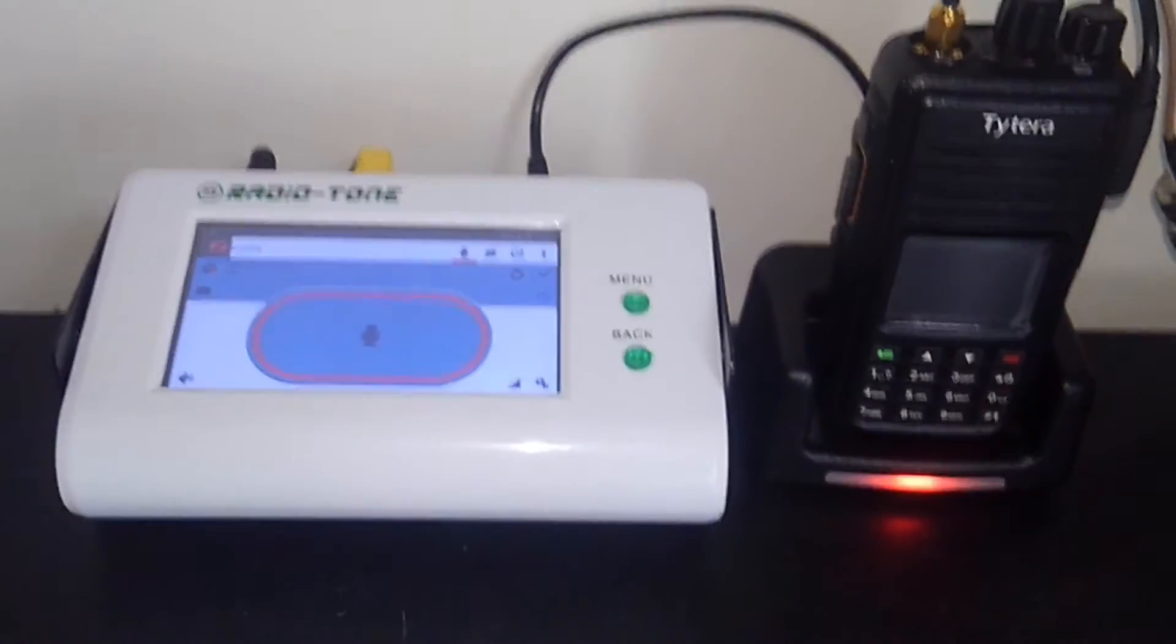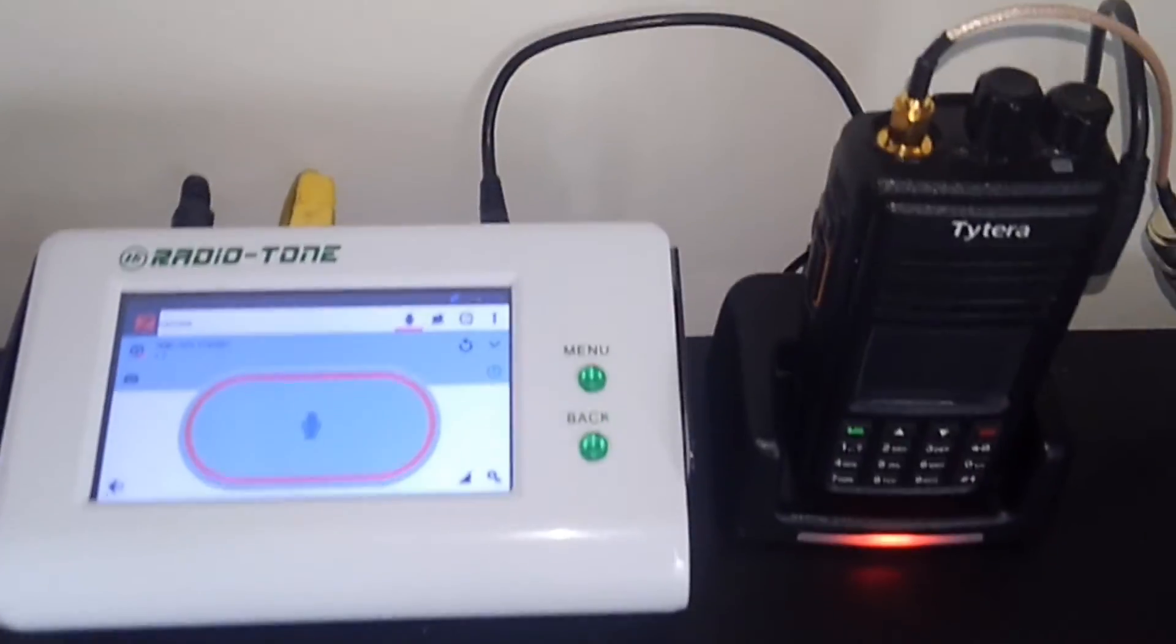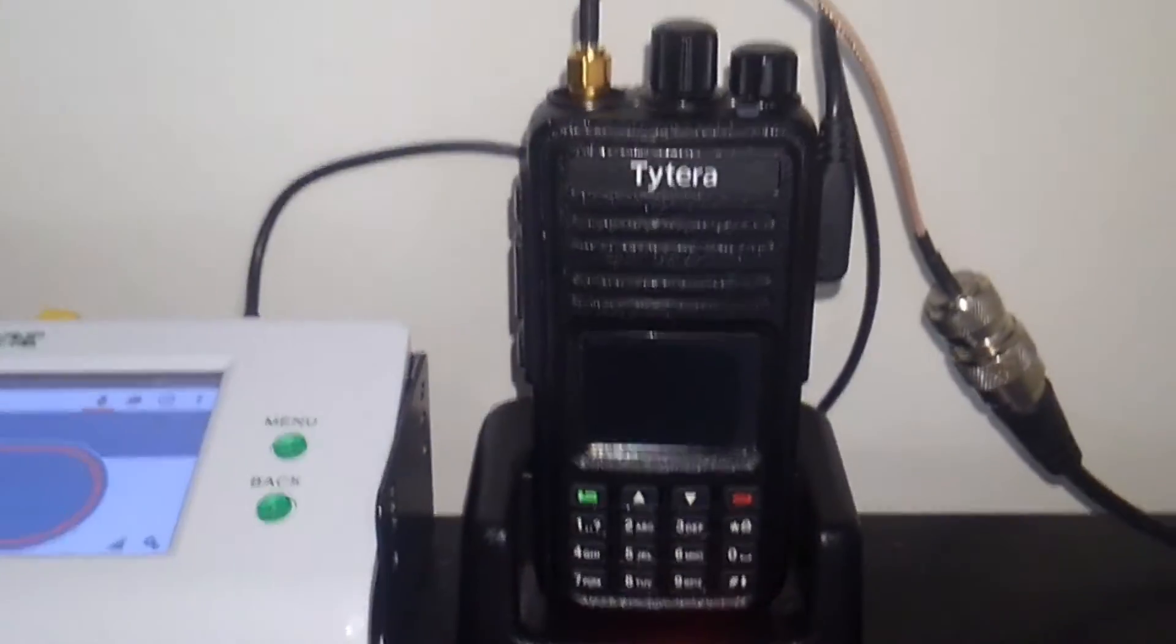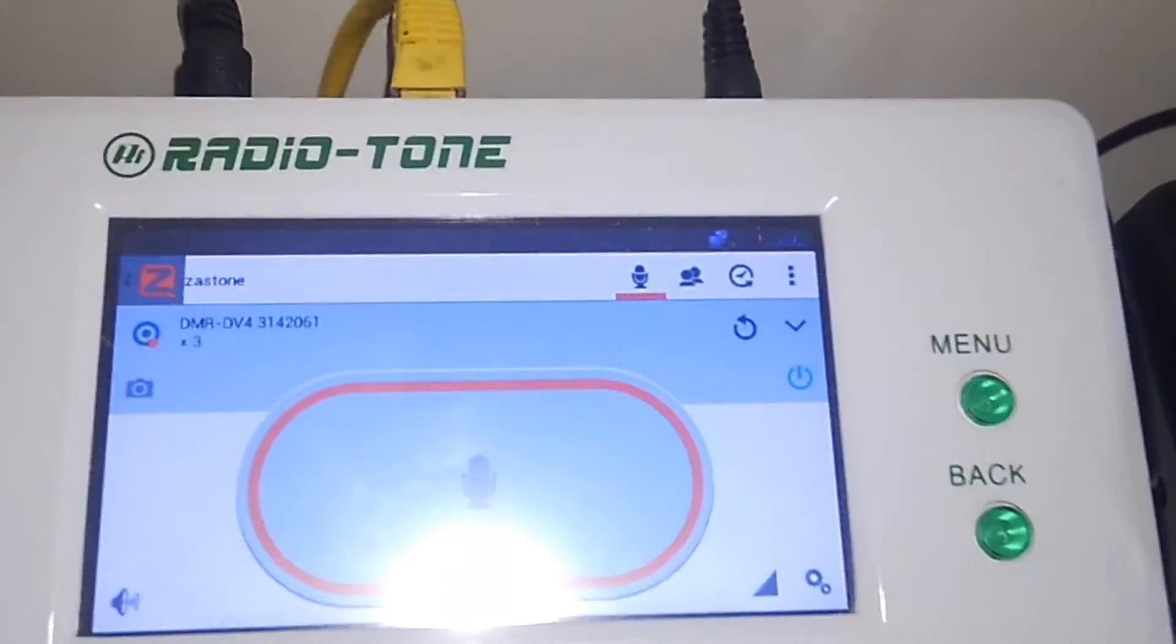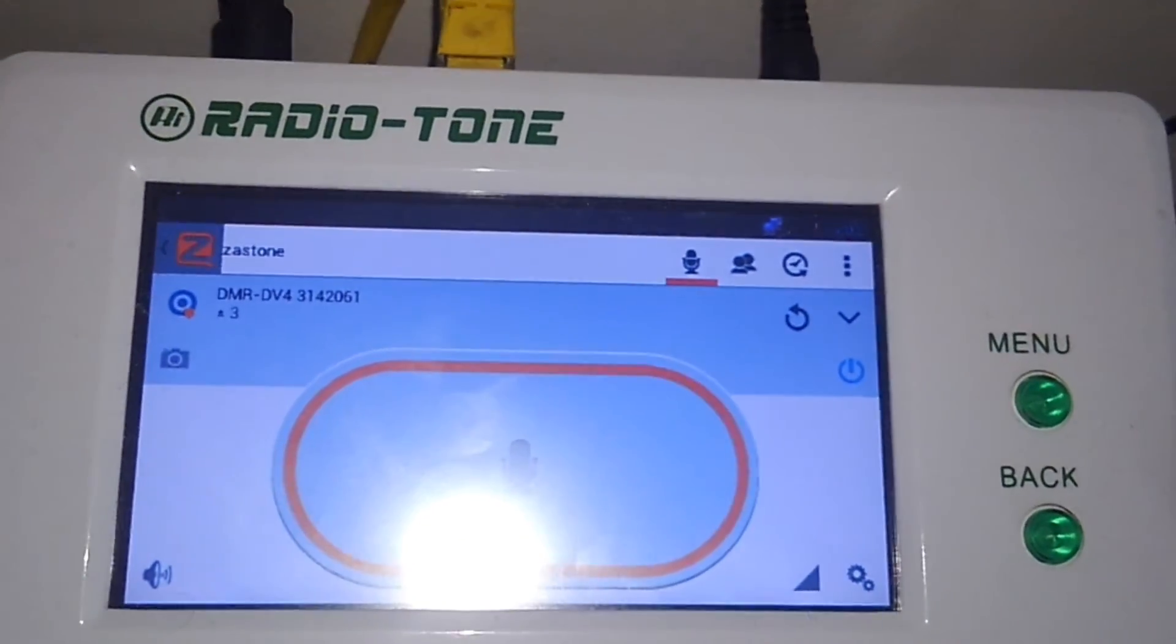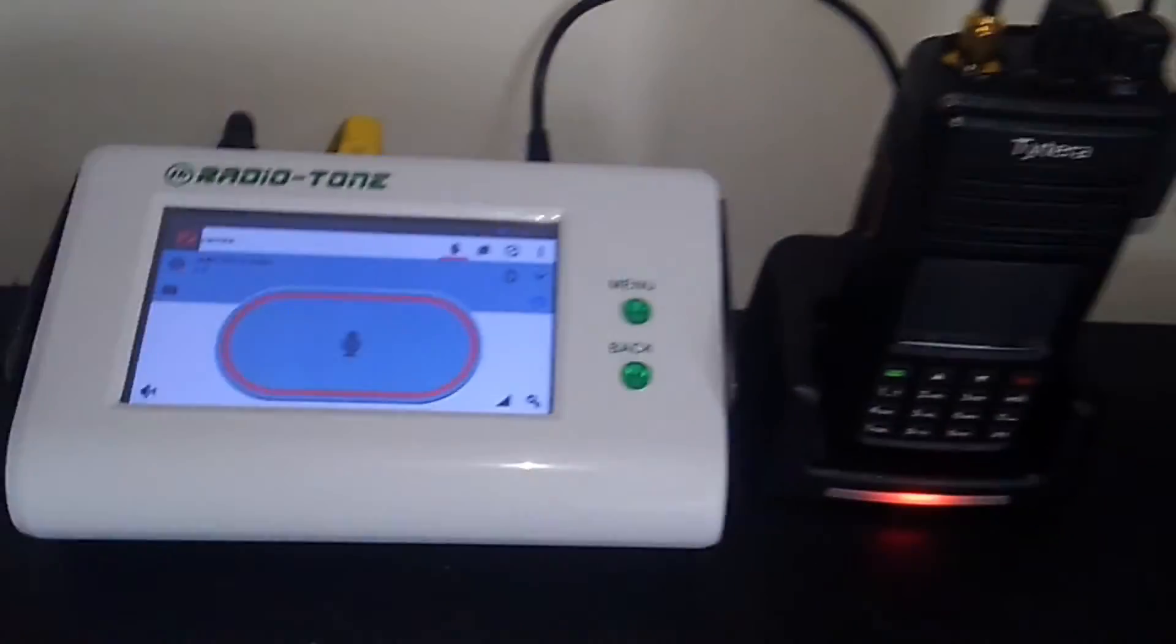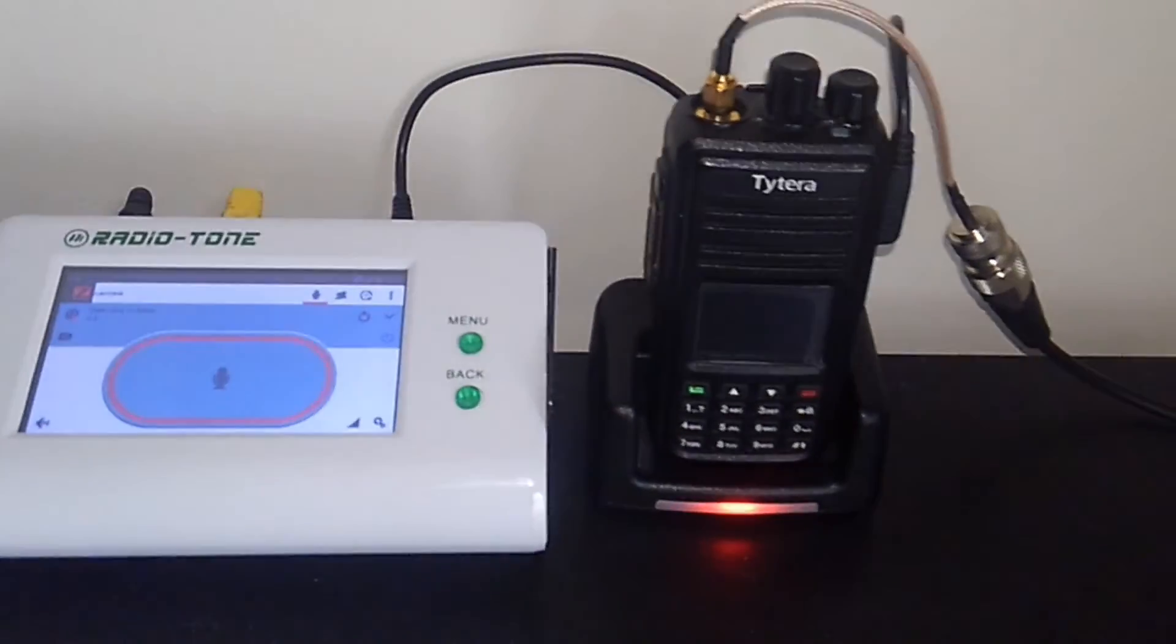All right, that's it YouTube. This is KC2ABV with a short video on the Radio-Tone with the MD-380 working on the DMR DV4 mini. All right, 73 KC2ABV clear.